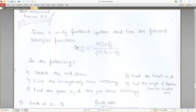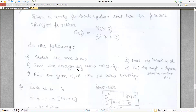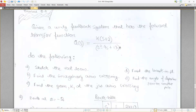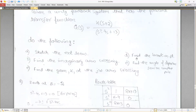Another example: given a unity feedback system with forward transfer function G(s) = K(s+2)/(s²−4s+13), we are asked five things: sketch the root locus, find the imaginary axis crossings, find the gain K at the j-omega axis crossing, find the break-in point, and find the angle of departure from the complex pole.